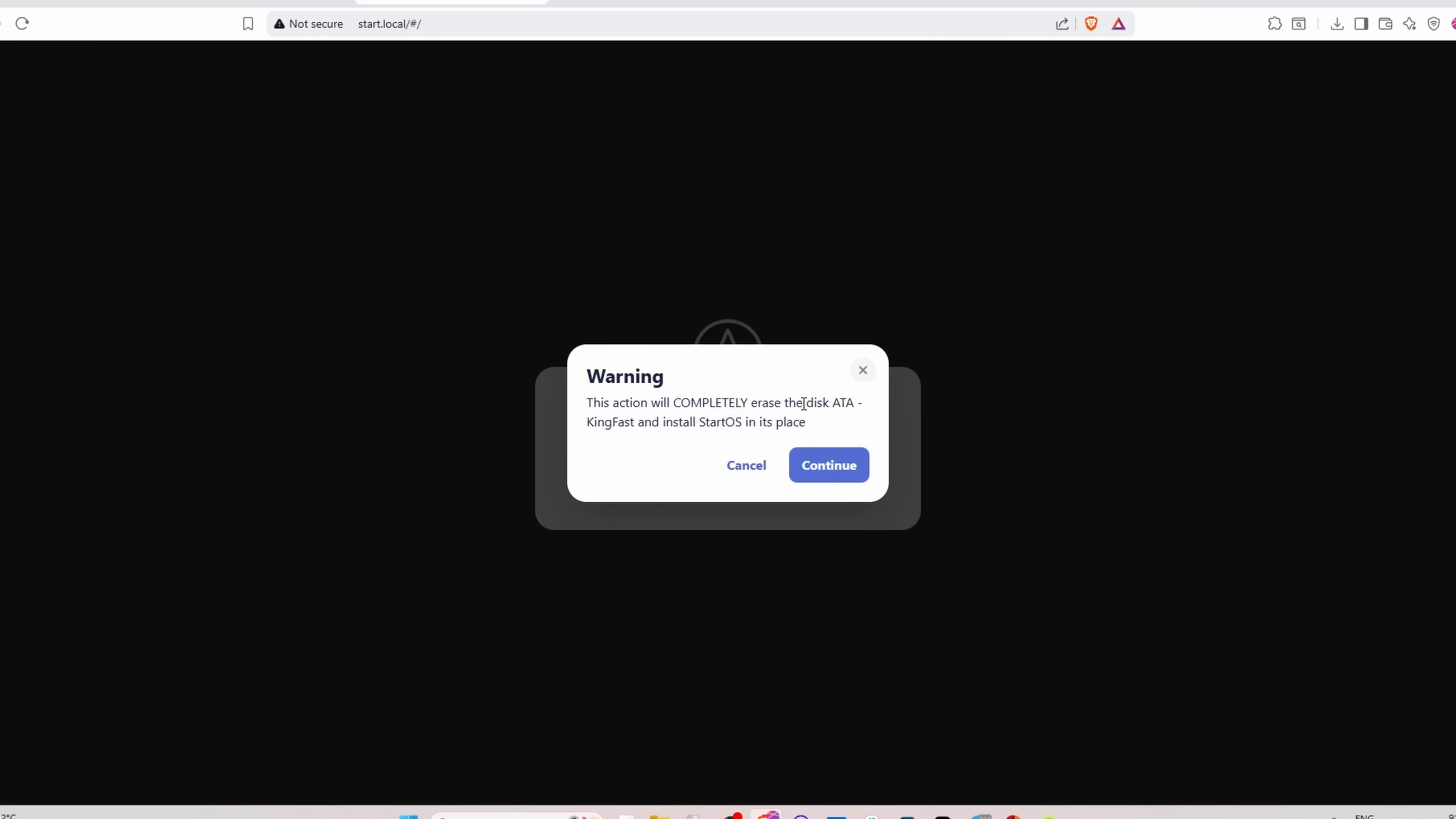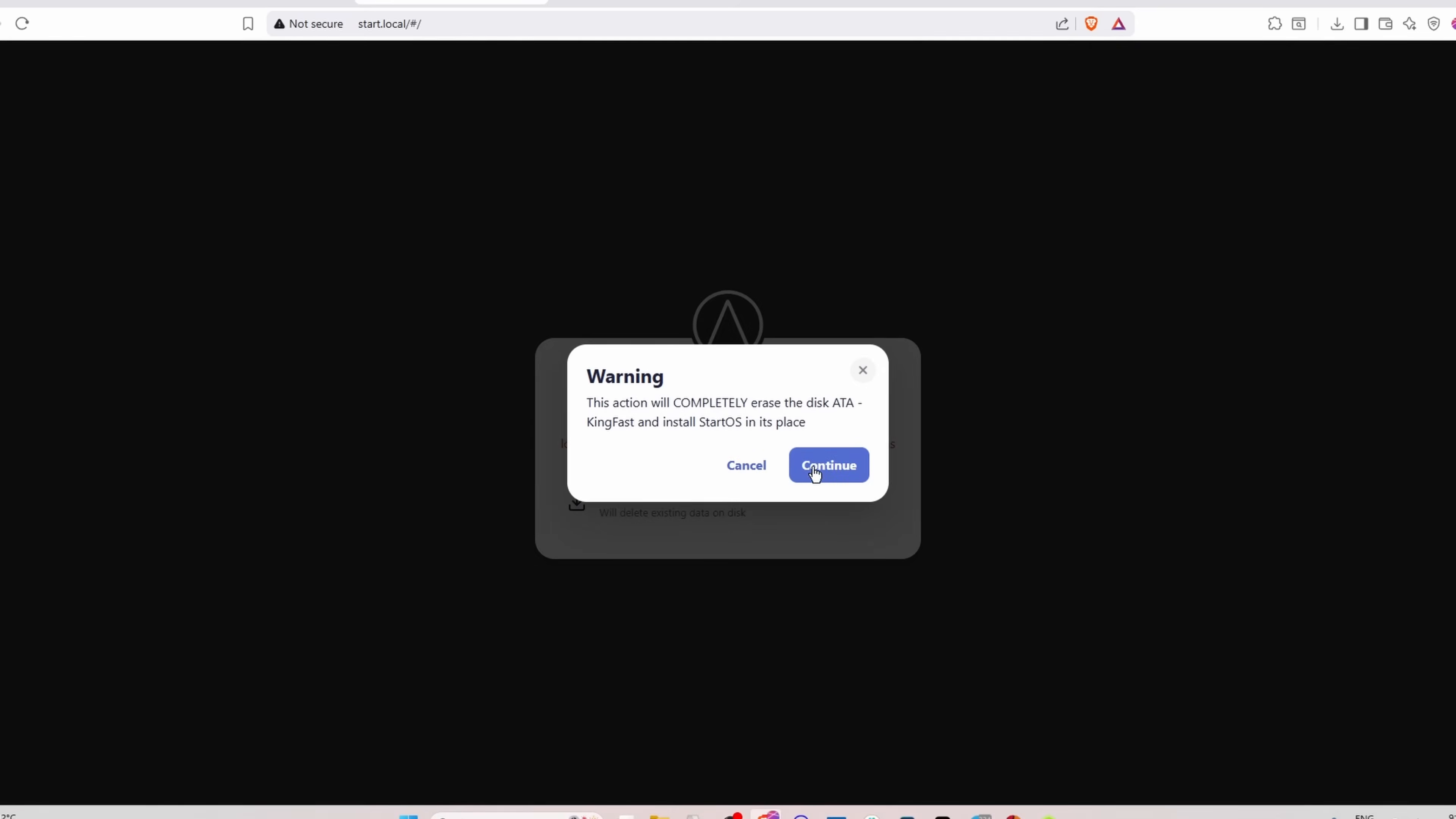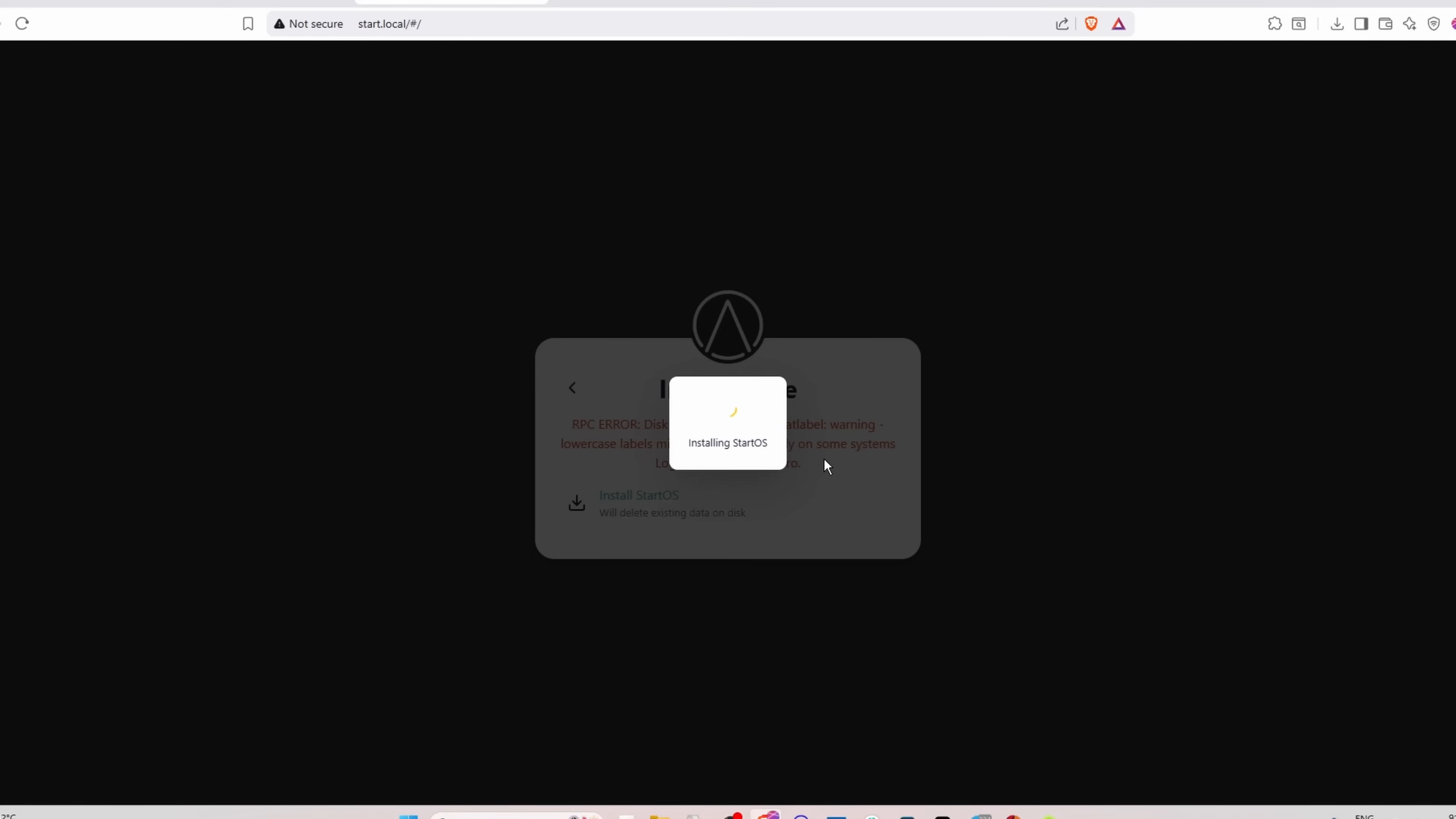This action will completely erase the disk and install StartOS in place. Continue. Let's try again. The RPC error, not sure what that was, but I can do some deep dive if that doesn't work. But it looks like something's happening this second time.